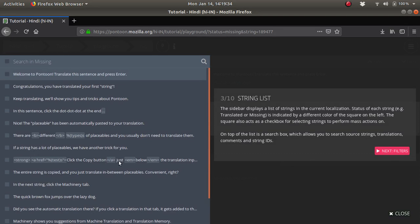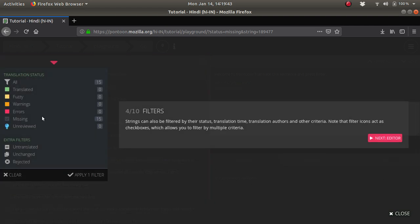Next is the string list where you will find all the strings listed over here, whether it is being translated or not, if it is missing, under review, or all those processes. There is a filter where you will find all those things listed: translated, fuzzy, warnings, errors, missing.